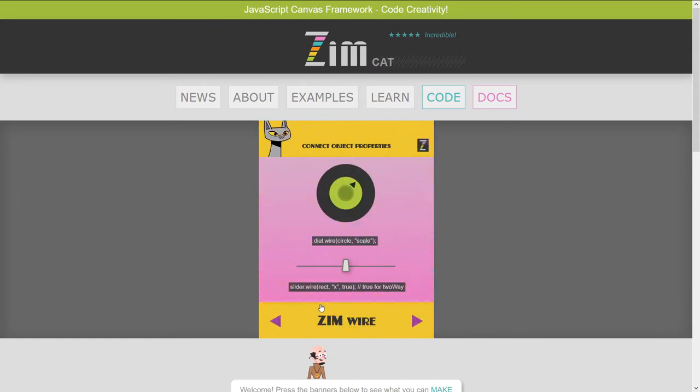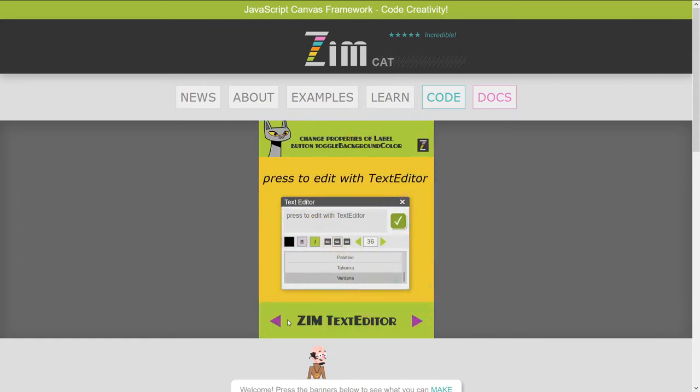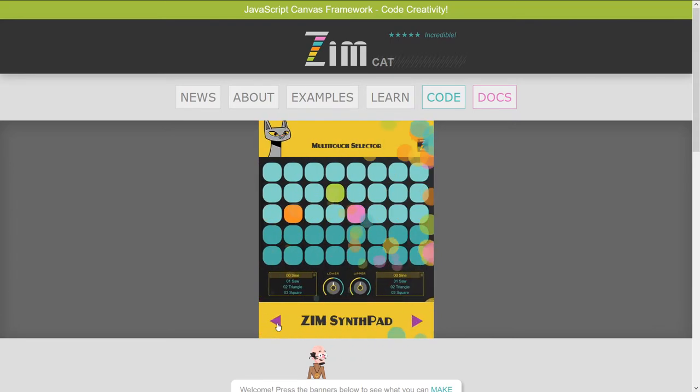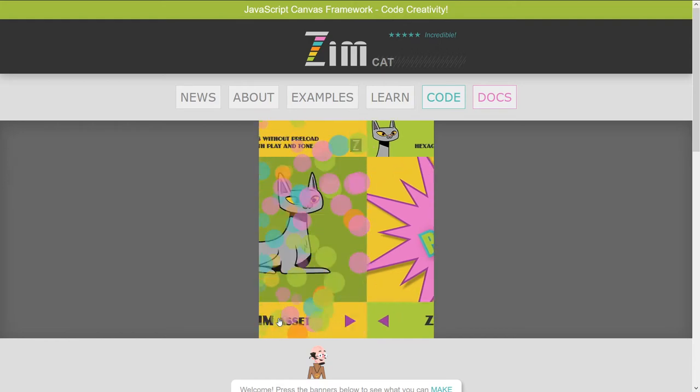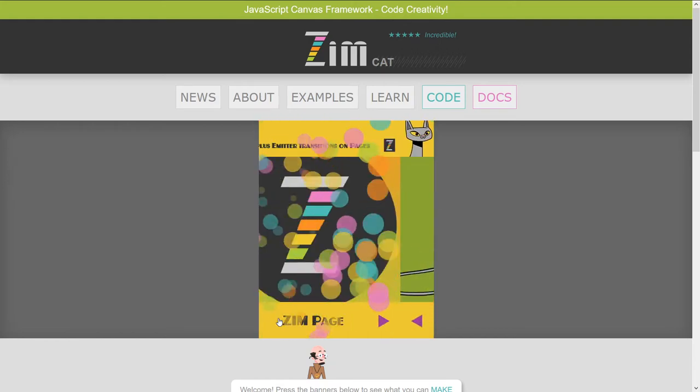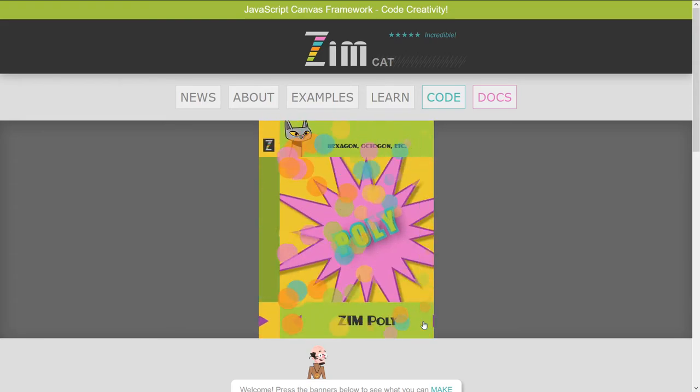We've already seen the synthesizer, and the wire, and the editor. More synthesizer. Hey, let's do a polygon. So this is ZimPoly. That's new, and so is ZimLine. So let's do the line and polygon.